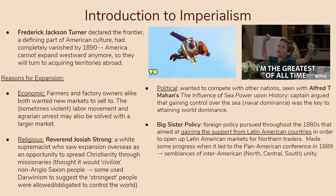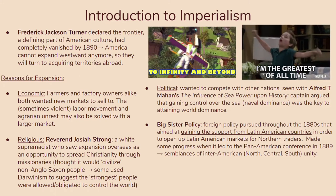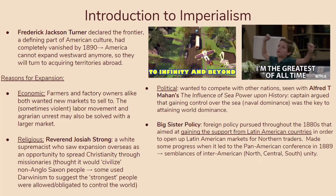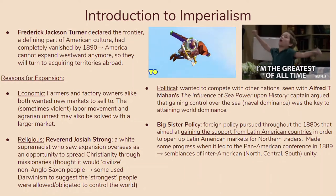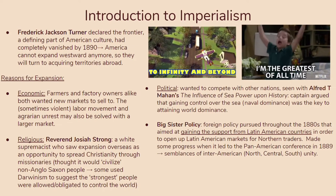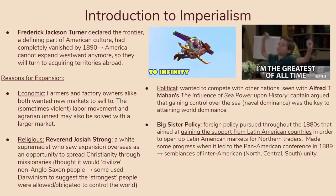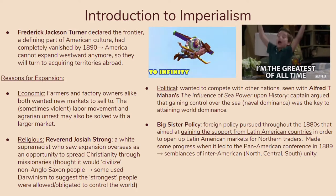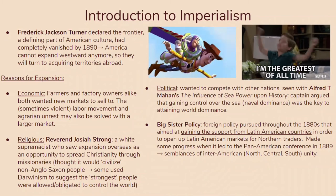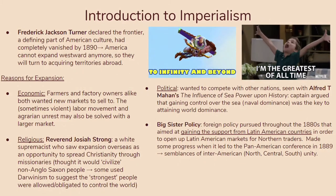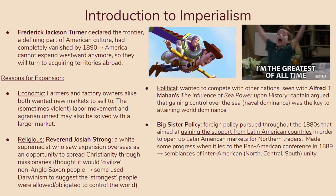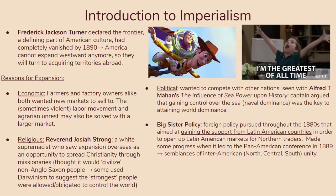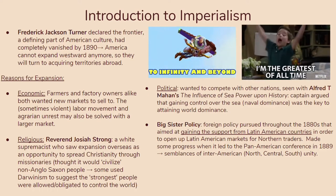For all of these reasons, America implements the Big Sister Policy, pursued throughout the 1880s, aimed at gaining support from Latin American countries to open up Latin American markets for Northern traders. This made some progress, leading to a Pan-American conference in 1889, and there were semblances of inter-American unity — between North, Central, and South America — bringing them a little bit closer together and alleviating some tensions.